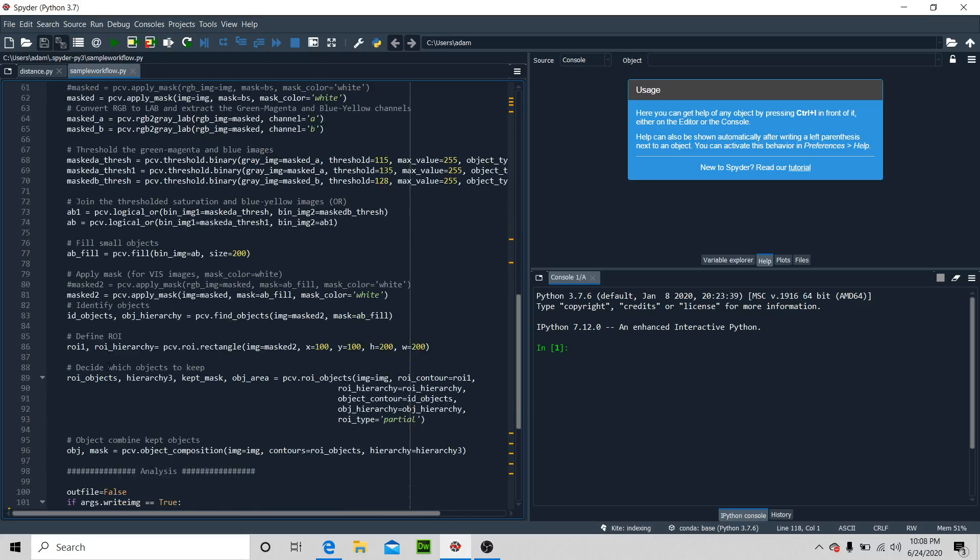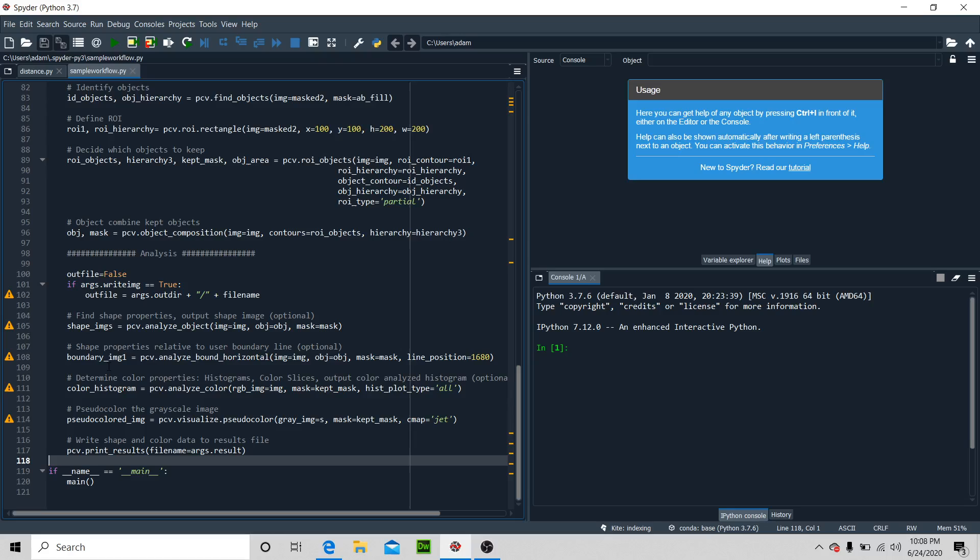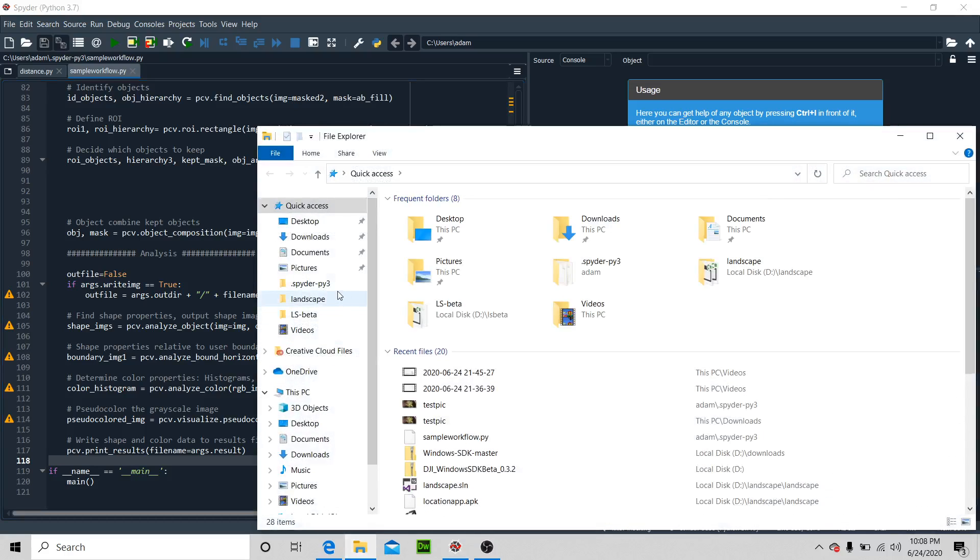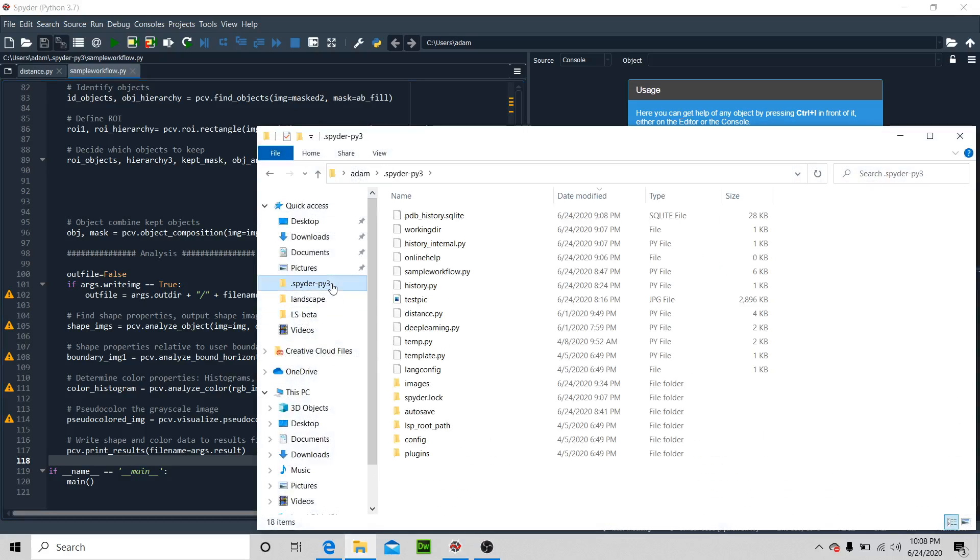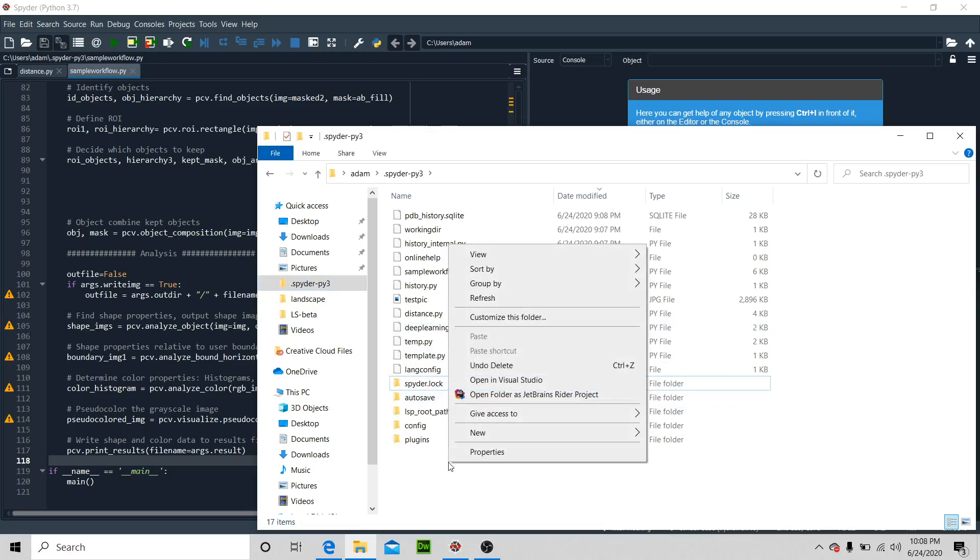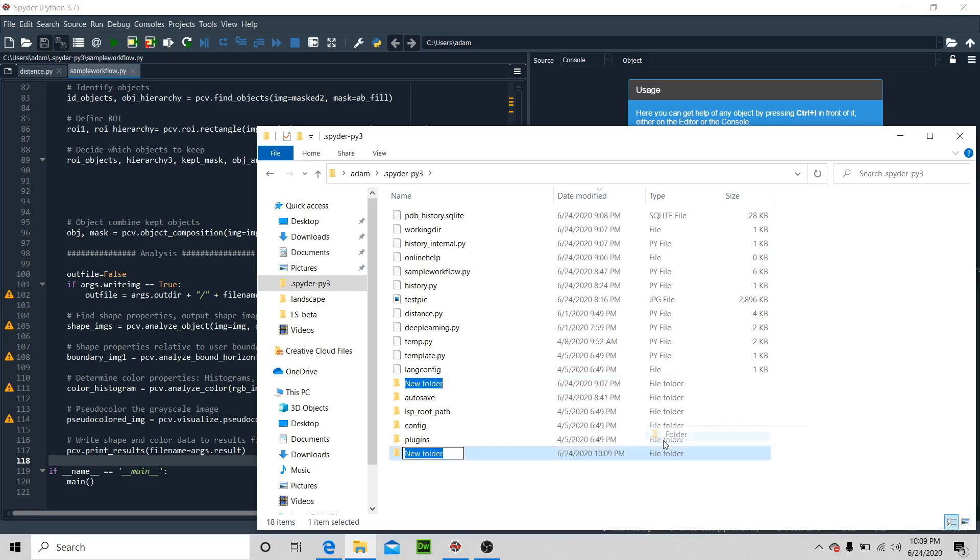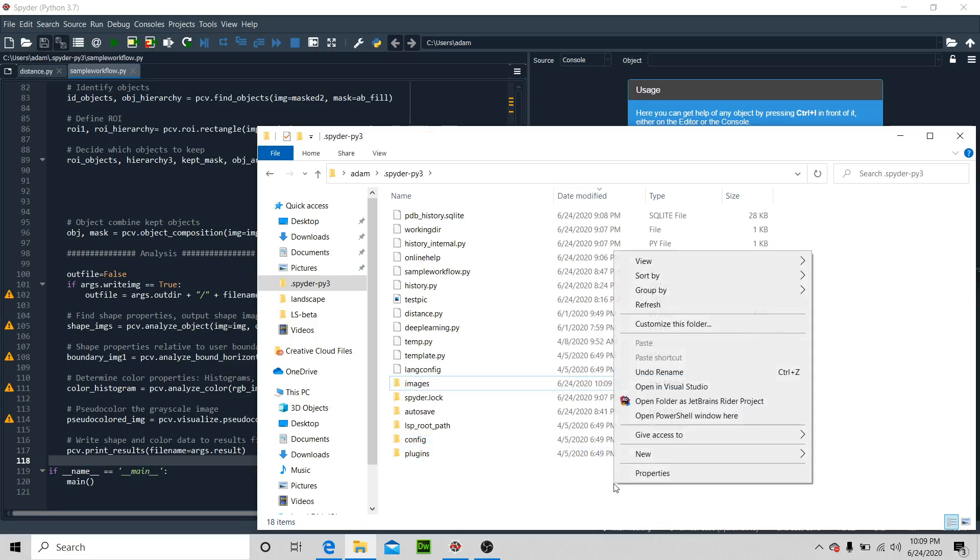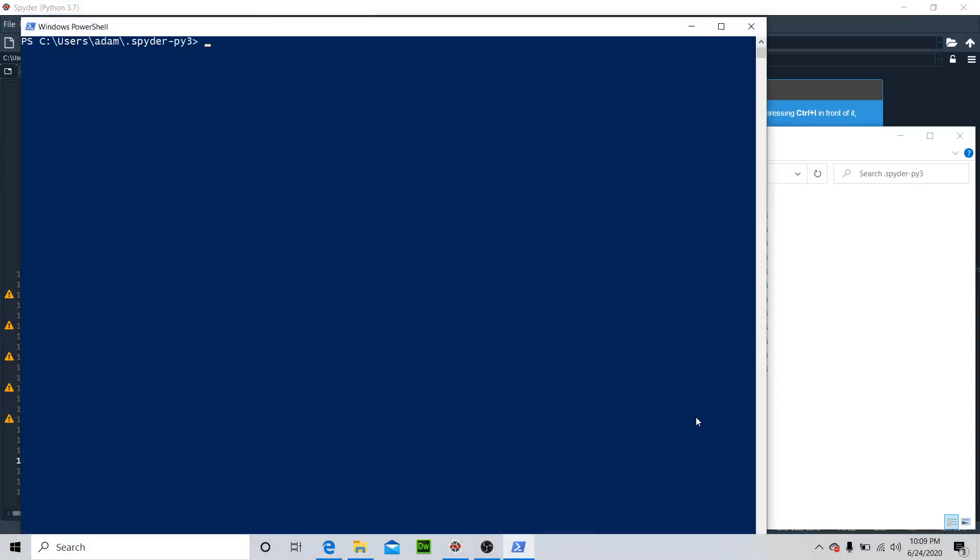All right, now if we were to run this, let's go ahead and find a directory. Let's delete that folder and create a new folder called 'images'. We're going to right-click into the PowerShell window here. I've included this example in the GitHub.